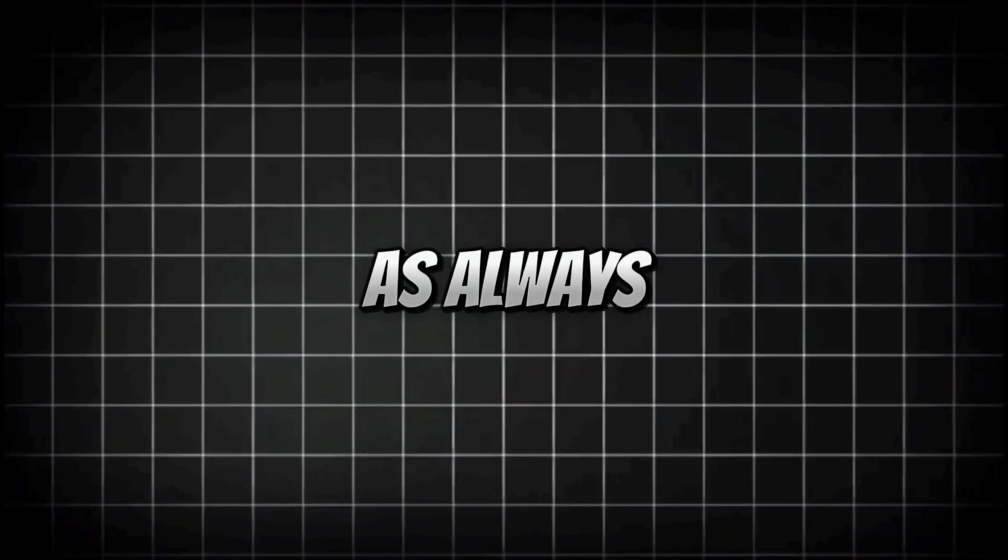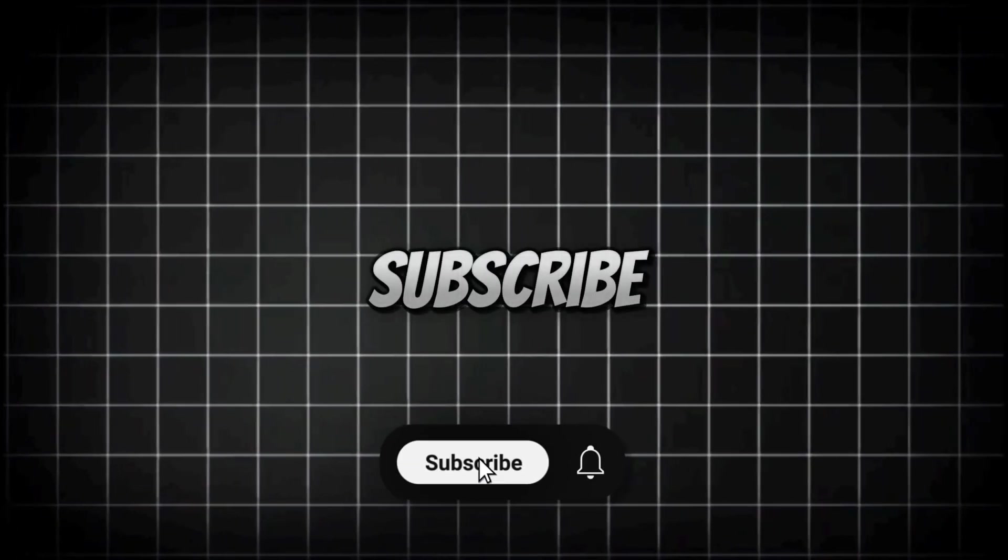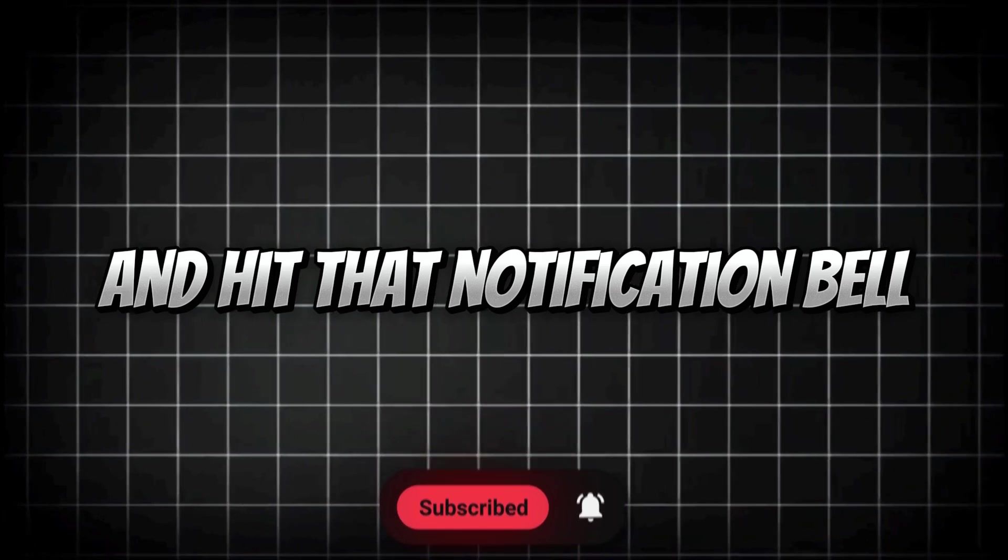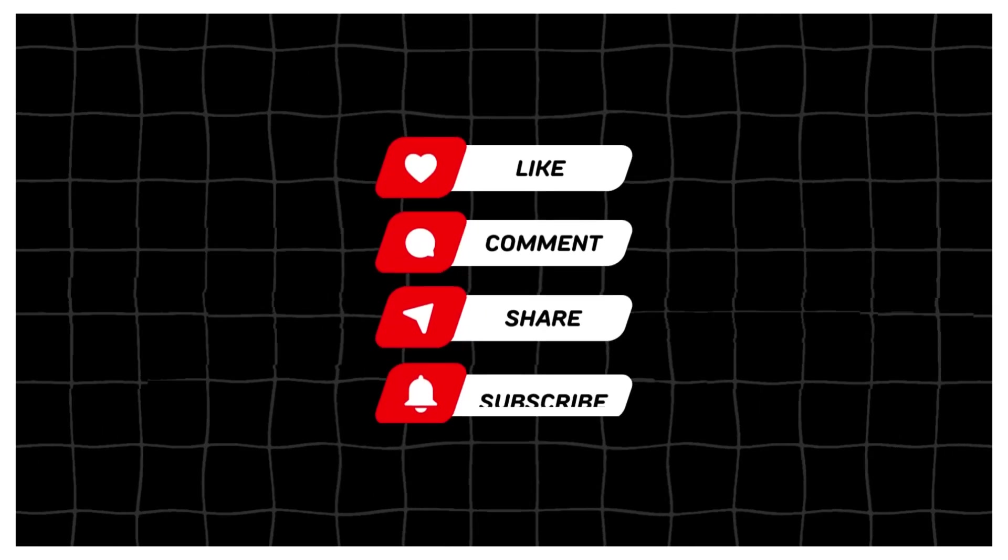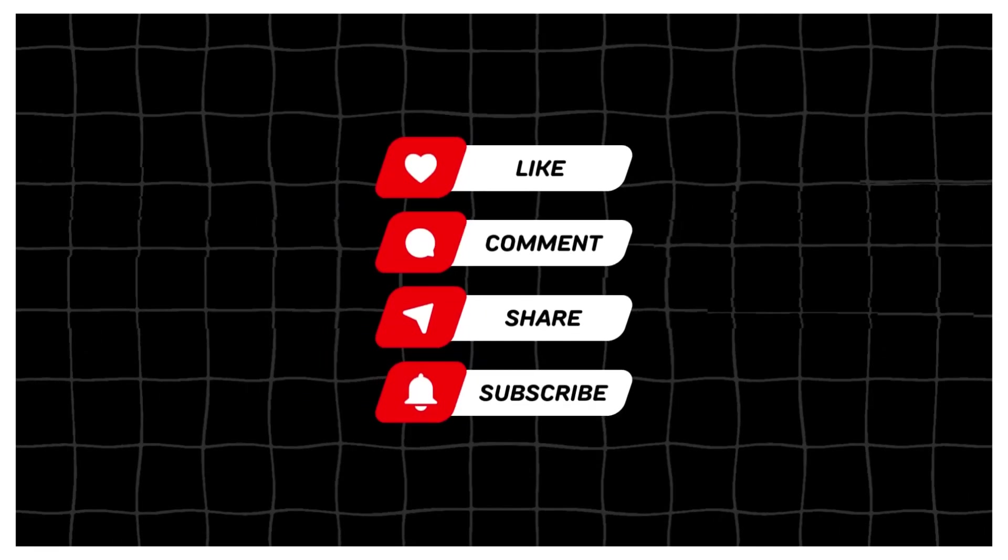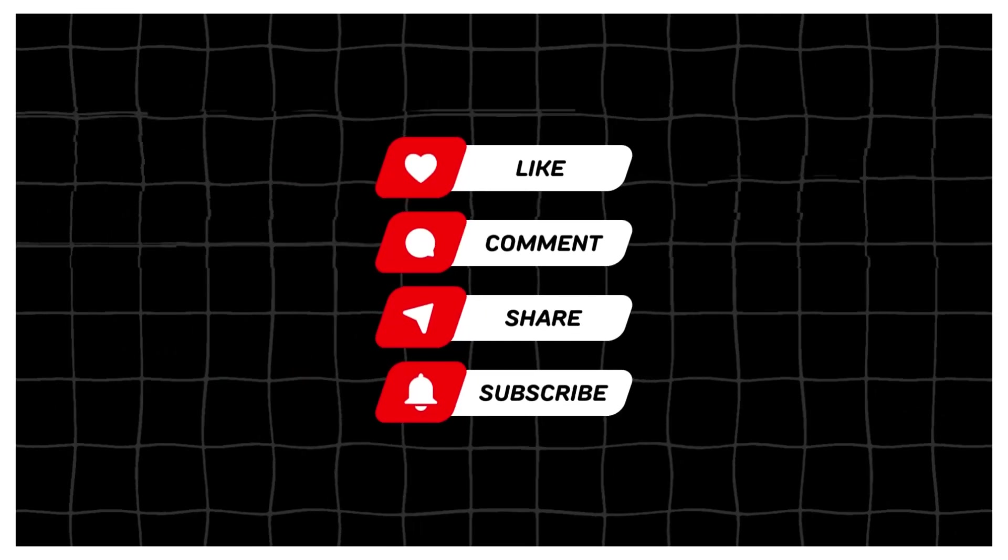As always, if you enjoyed this video, be sure to like, subscribe, and hit that notification bell so you don't miss out on the next one. Thanks for watching, and I'll see you in the next video.